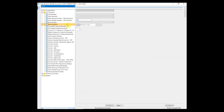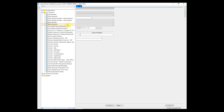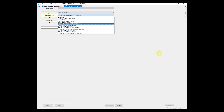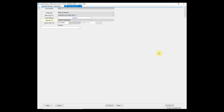Similarly, if you have to make a payment to your supplier through check, it will be entered in Bank Payments. Select the bank through which the payment is to be made and fill in the other required details.